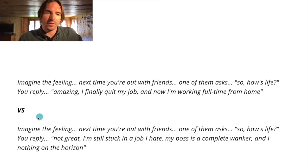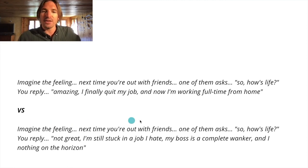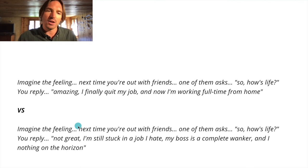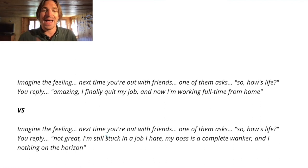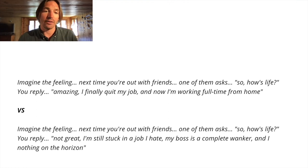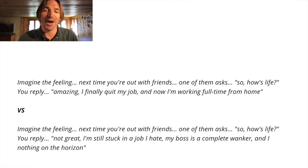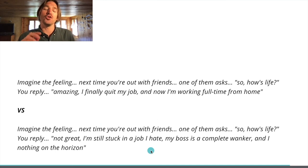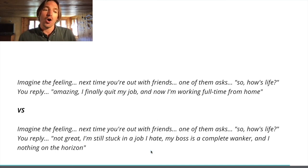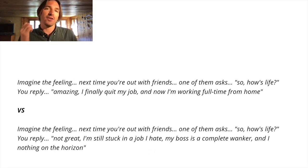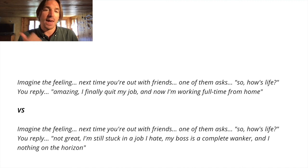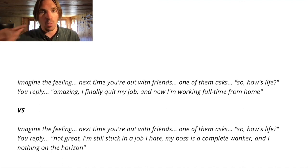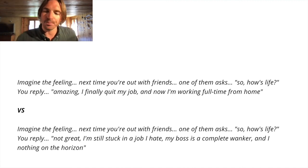Now check this negative one out. Imagine the feeling. Next time you're out with friends, one of them asks, so how's life? You reply, not great, you know, I'm still stuck in a job I hate. My boss is a complete wanker and I've got nothing on the horizon. So it's pretty depressing shit, but sometimes you need to remind people the price of inaction and that the pain is just going to remain or get worse.